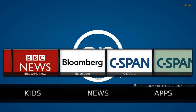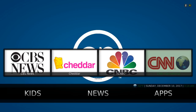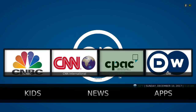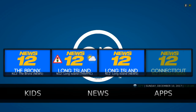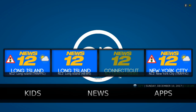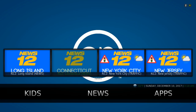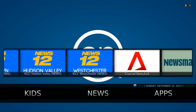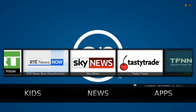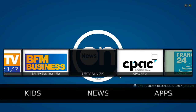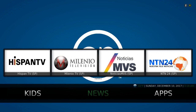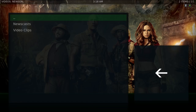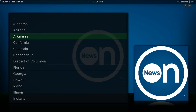Here we have your News section. You have your news channels here — different types. CNBC, CNN. You also have local channels for New York — Connecticut, Long Island, New Jersey, Brooklyn. You also have music channels in here. Clicking on News takes you to the Newscast section where you can pick your state.